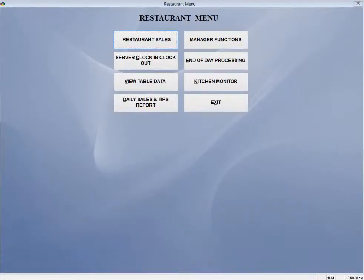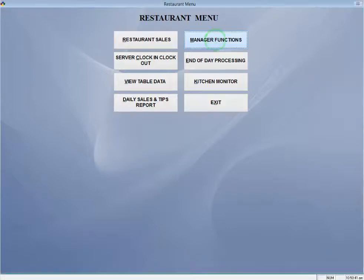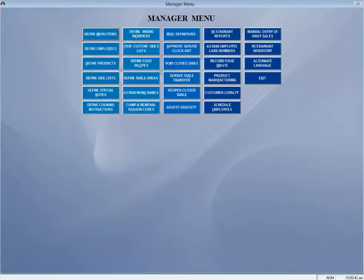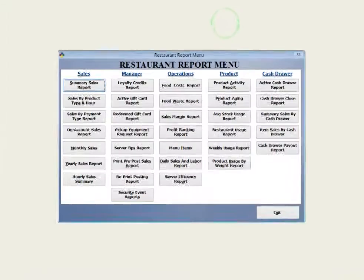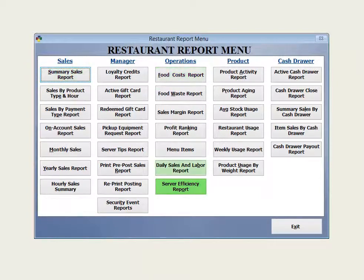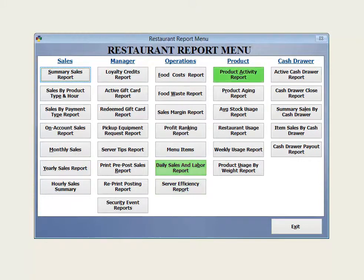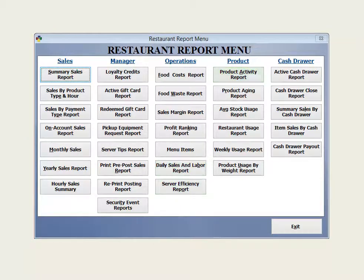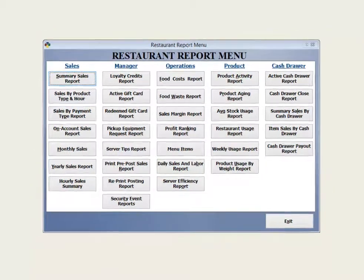Managing your restaurant is made easy with the extensive reporting options available in Business Plus Accounting. Reporting for sales, costs, server efficiency, labor, and inventory are all easily accessible from the manager's menu.